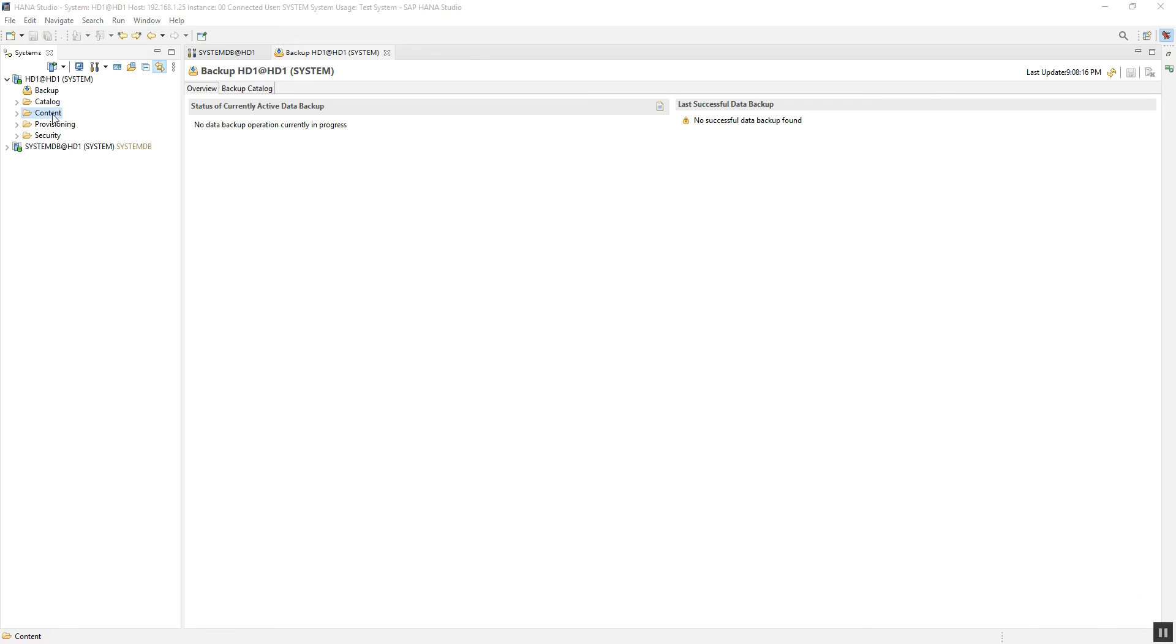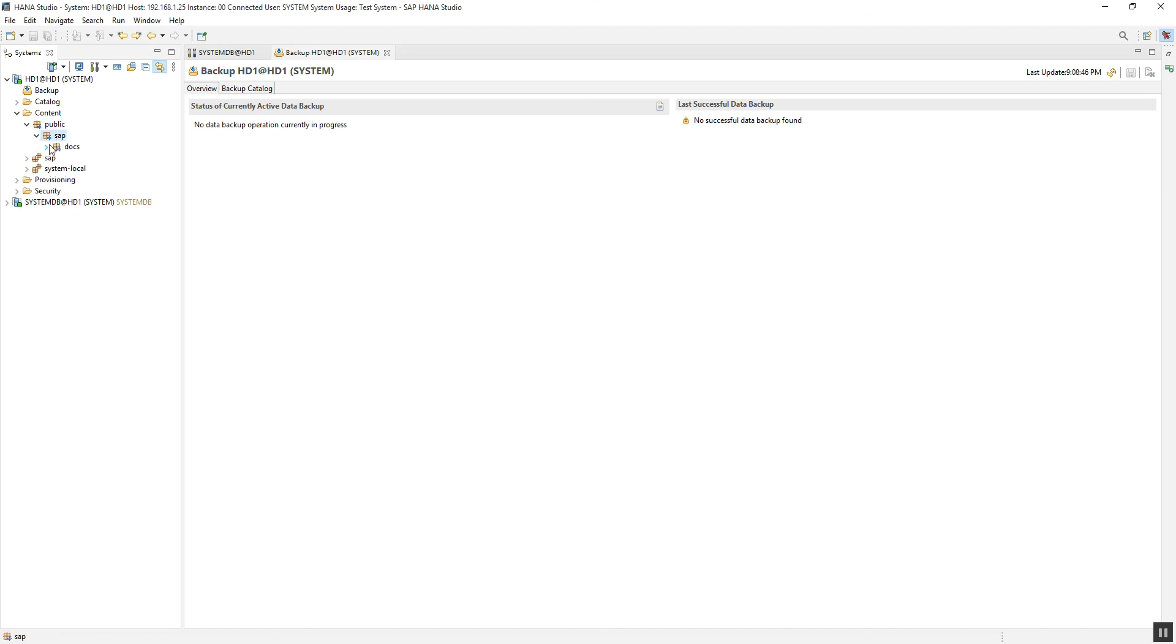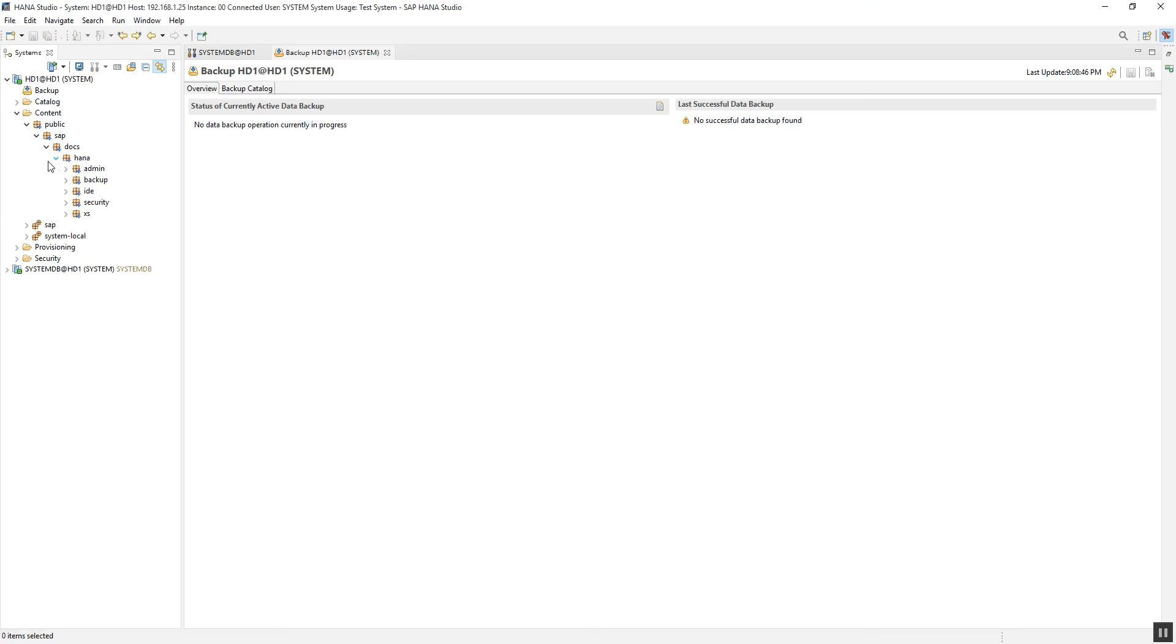The next option is Content. In the content, we can see packages with hierarchies. For example, under Public—it's a default package—we can see SAP, then Docs, and then HANA. This way, if we have to access customized packages, we can access those packages under Content.